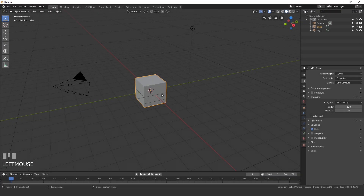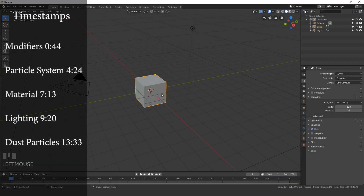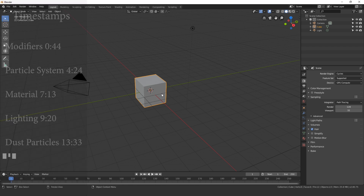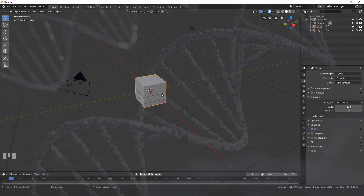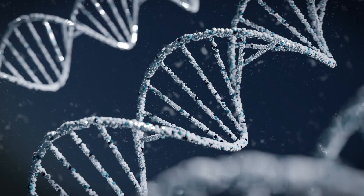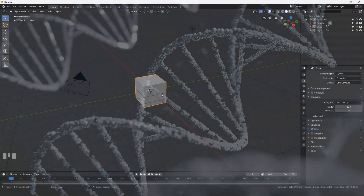Hello everybody and welcome back to another Blender Made Easy tutorial. Today we're going to be creating this abstract DNA wallpaper using Blender. We'll be using a couple of different modifiers and particle systems to get this effect.